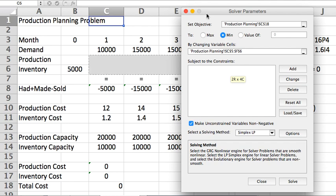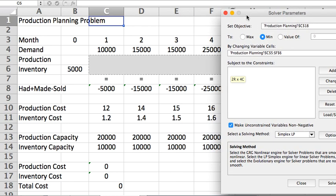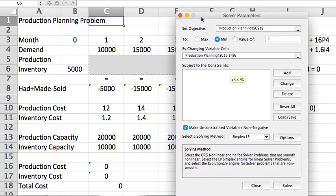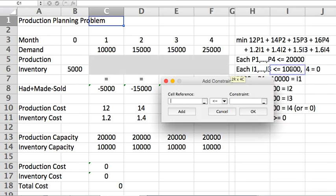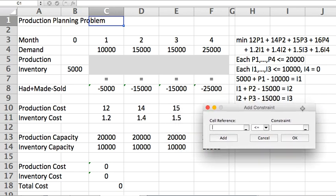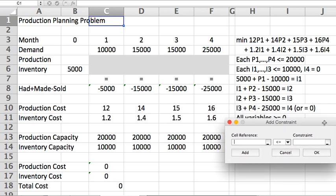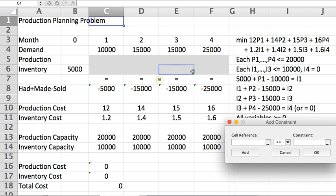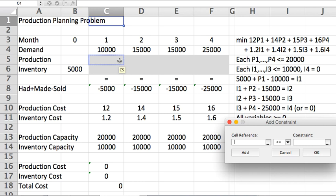Okay, for constraints we're going to do the following. We're going to say I want to impose my capacities. Notice that the P and I variables are all together, and the P and I capacities are also together in the corresponding positions, which means I could do all of this in one shot.